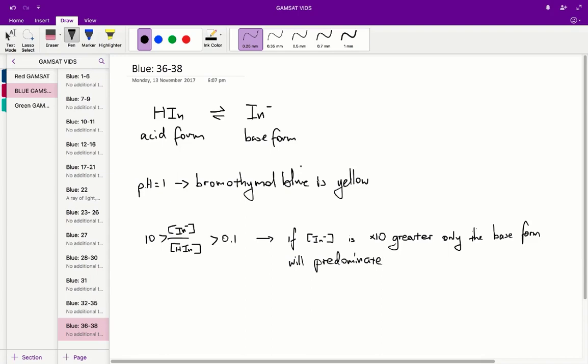It's also helpful to know what the pKa is. The pKa is the value of the pH when the acid and base forms of the indicator are in a one-to-one ratio. So if the number of protonated acid indicator molecules equals the number of base form molecules, then the pKa is equal to the pH.